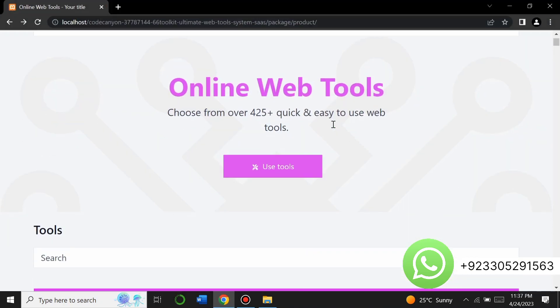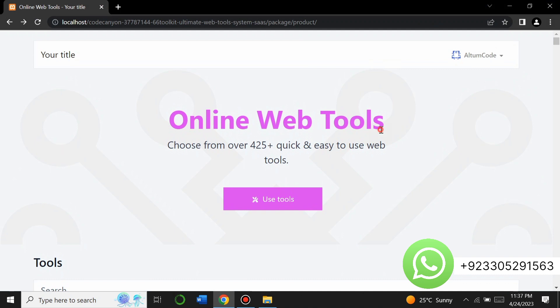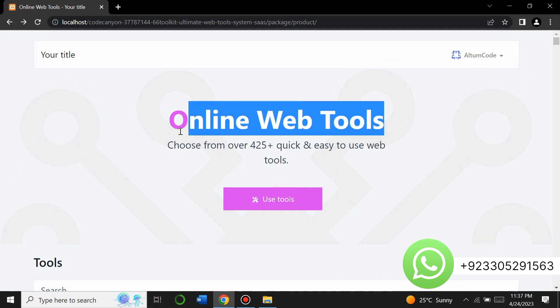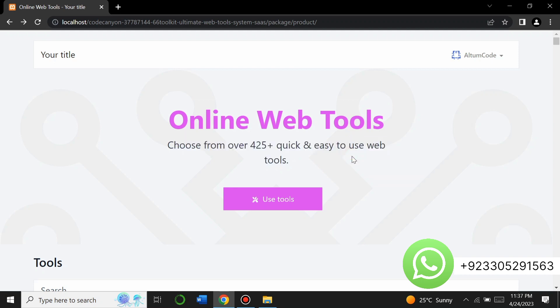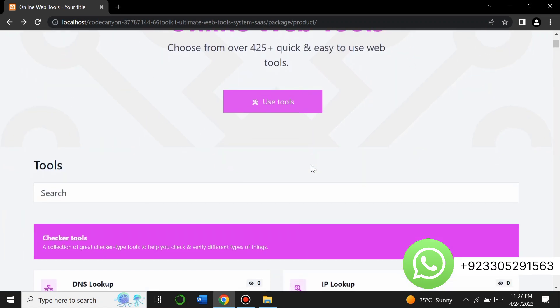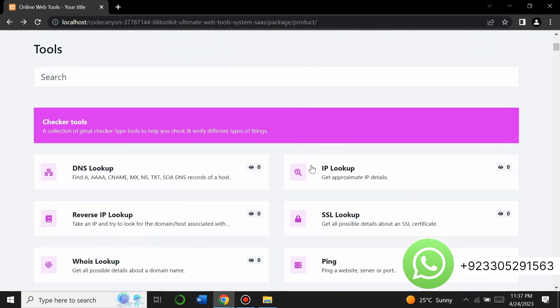This is an online web tools website with over 425 plus quick and easy web tools. You can use this website to earn money — you can run ads over this website and generate revenue.